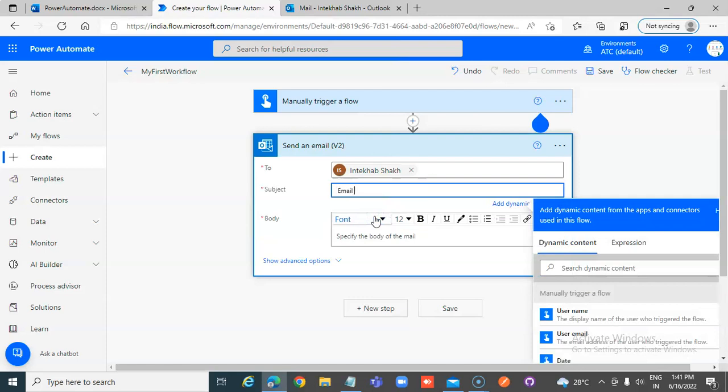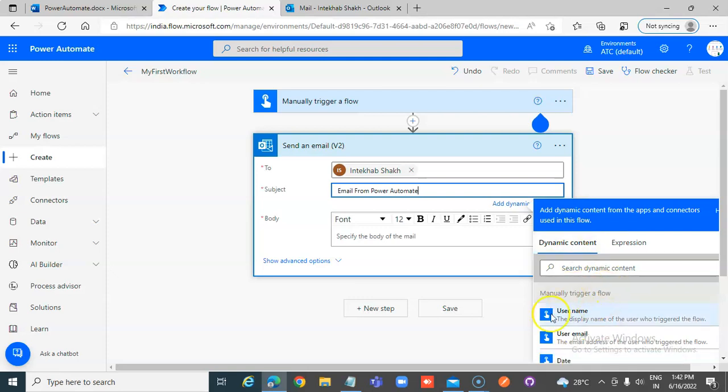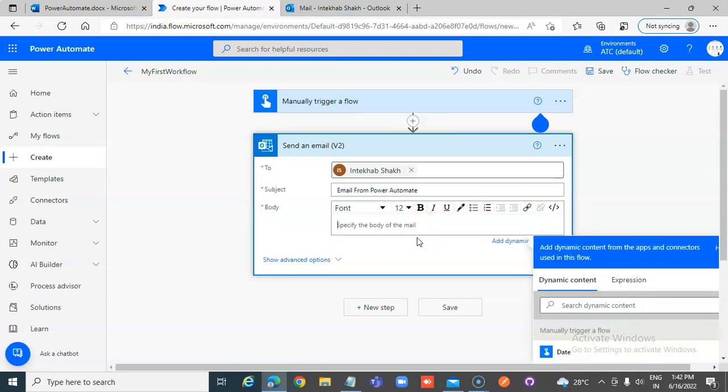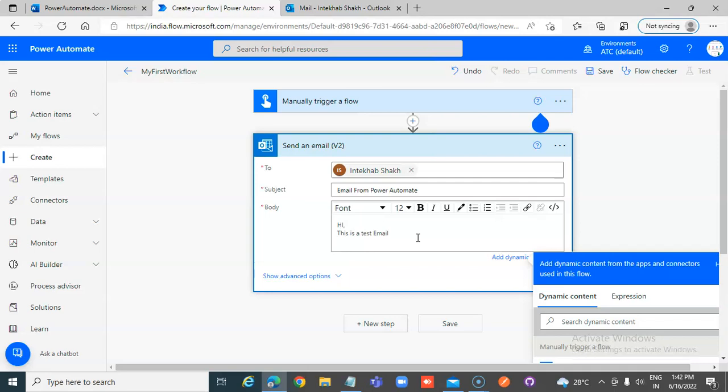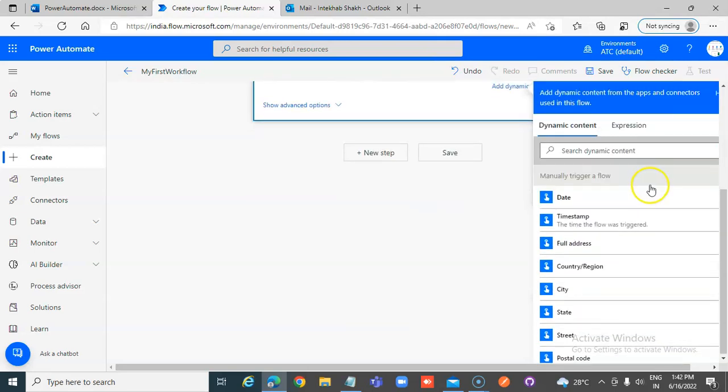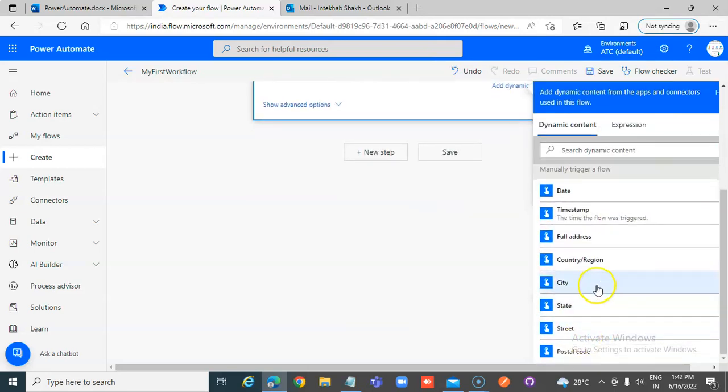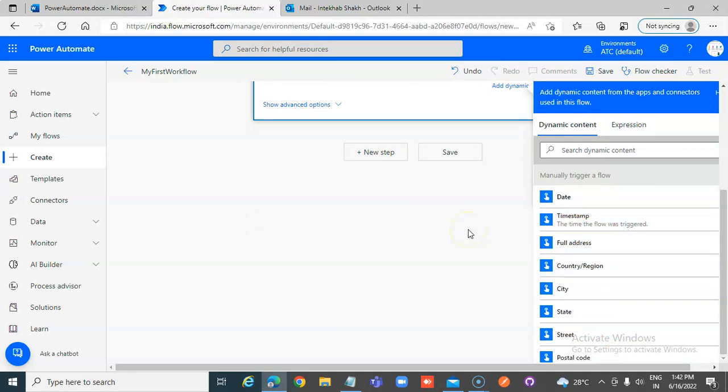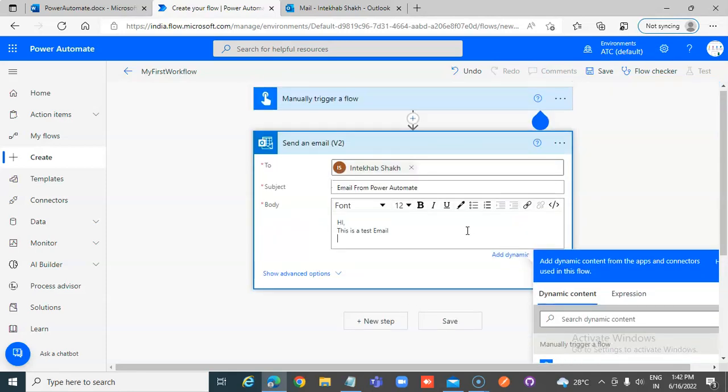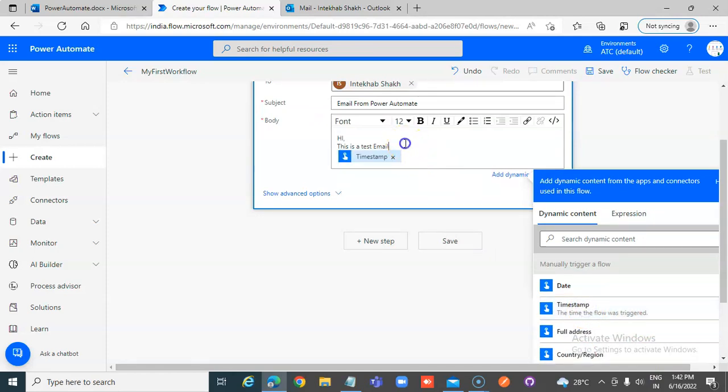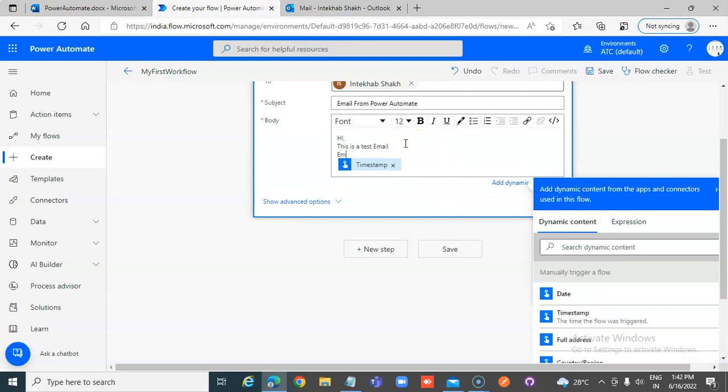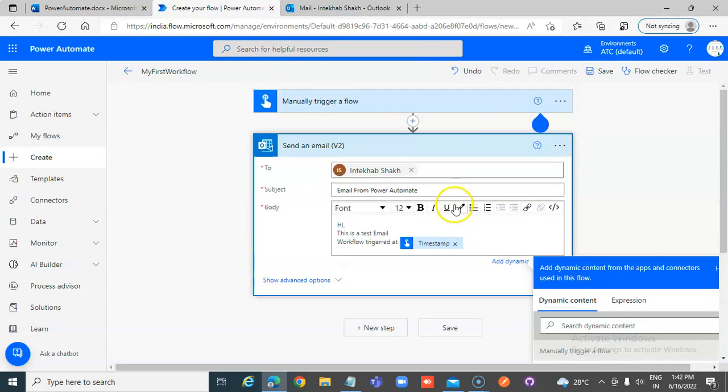Email from our Automate and we can have dynamic content if the trigger happens from a module which provides you with the information needed. City, state, street, this we will not use this. Let's say let's put timestamp here, email, or rather my workflow trigger at so and so time. So I save this.